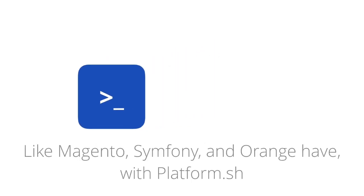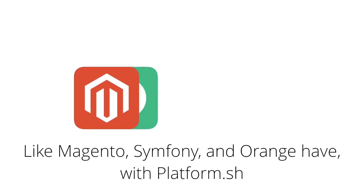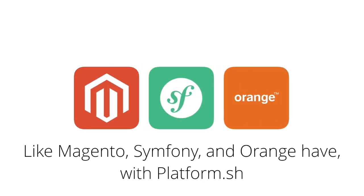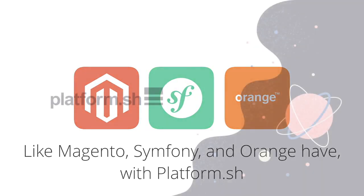Just like Magento, Symfony, and Orange have with Platform.sh.